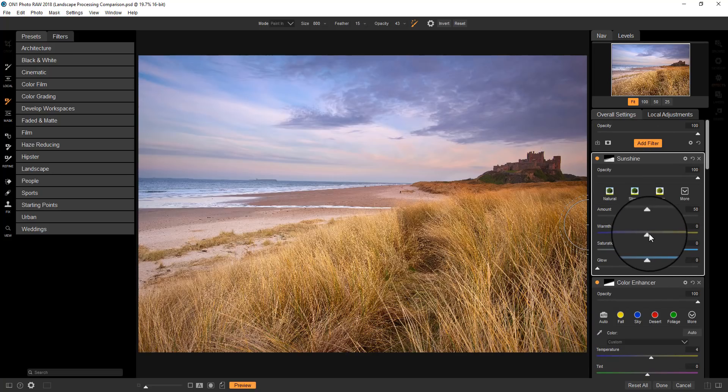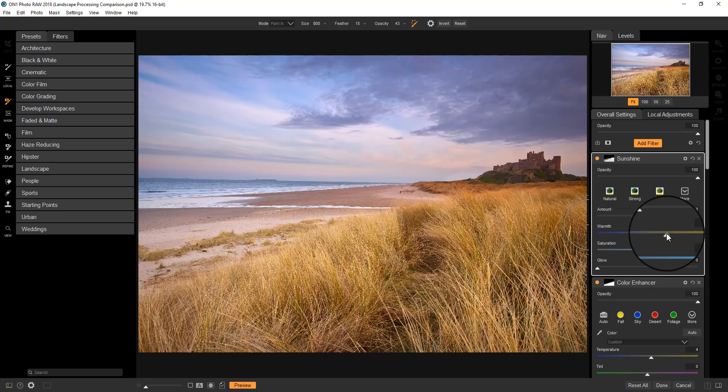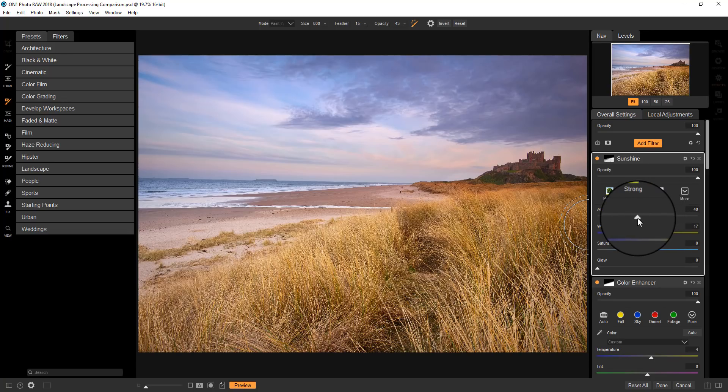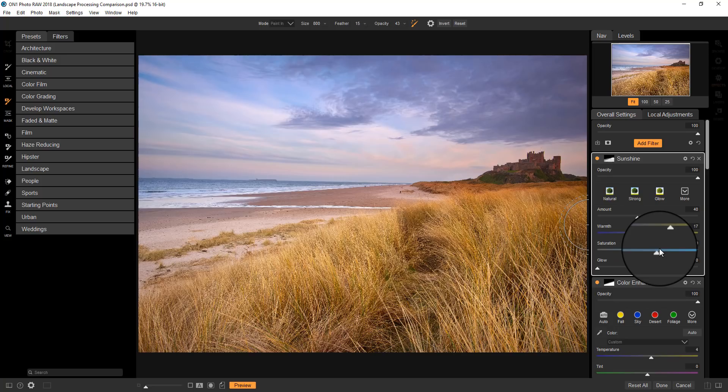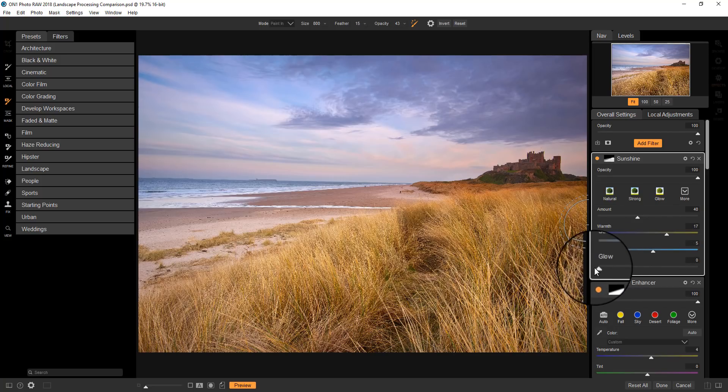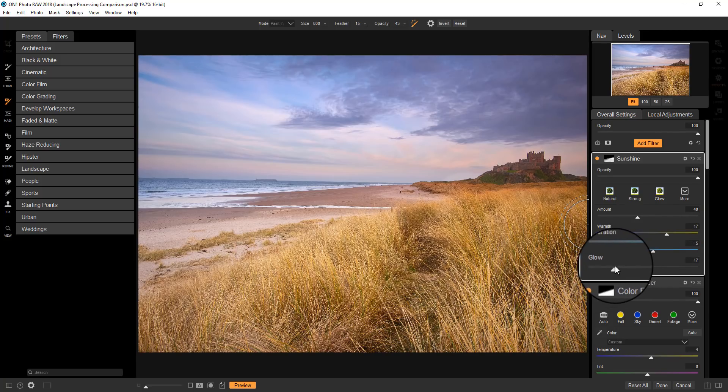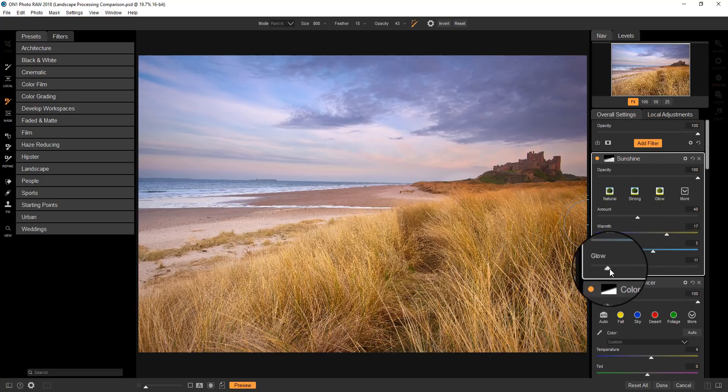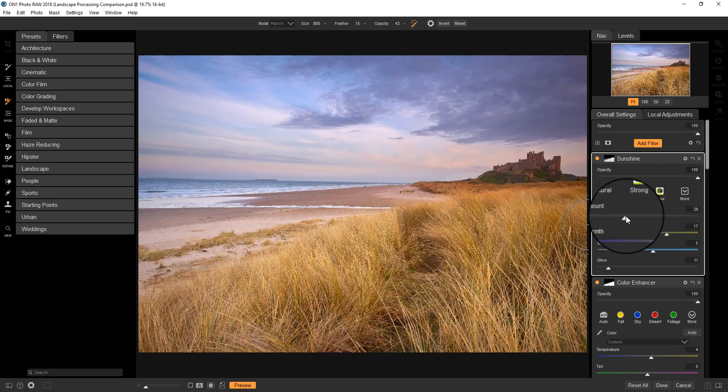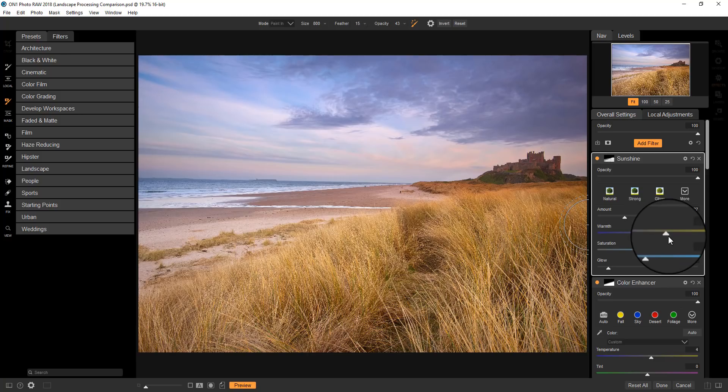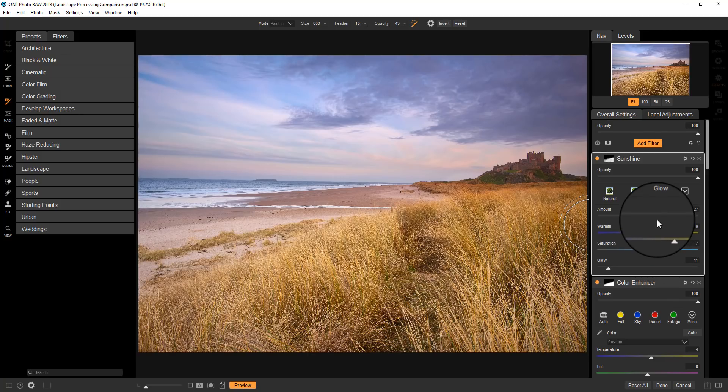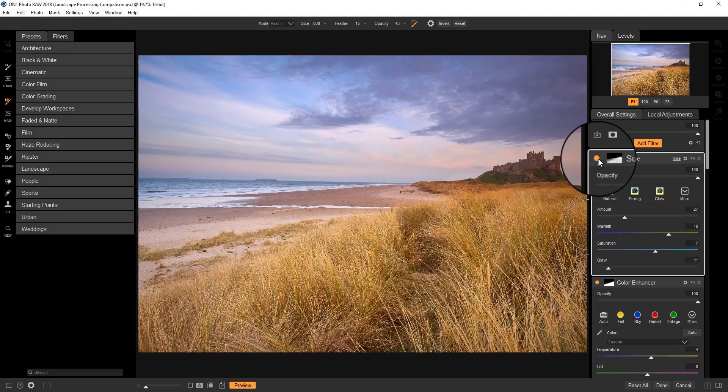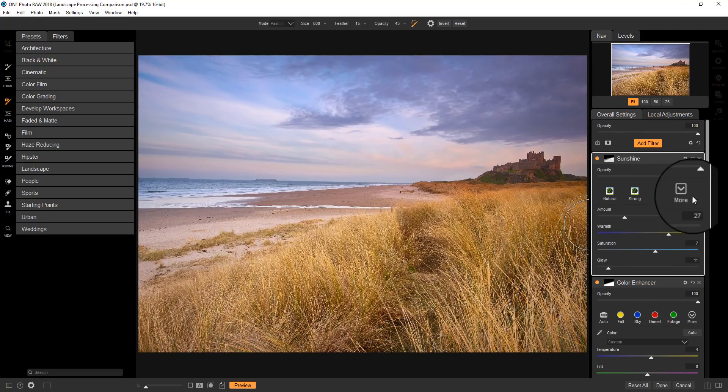And now. I'm going to warm up. The effect in these areas. I'll just reduce that slightly. Increase my saturation. And add. A little bit of the glow effect in as well. So there you can see the effects of the sunshine filter.